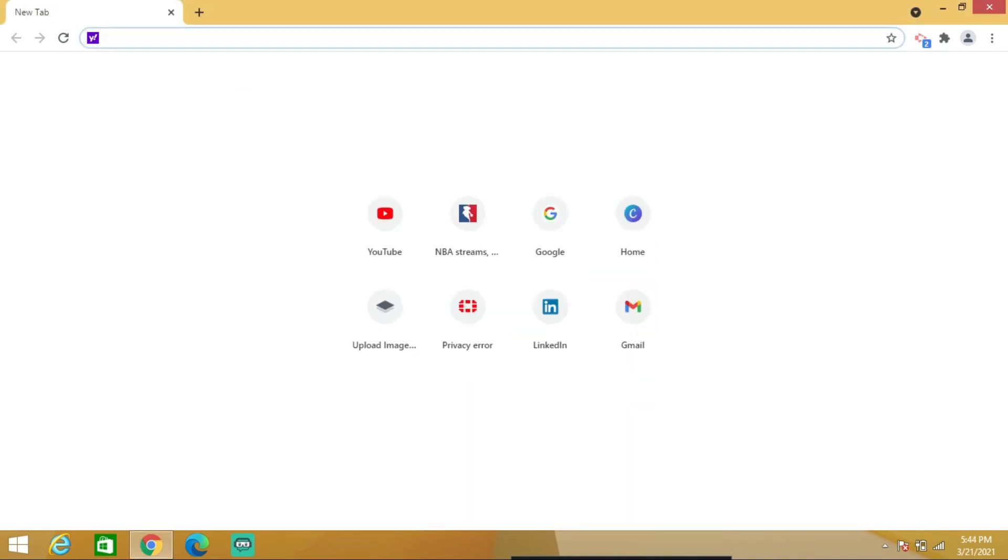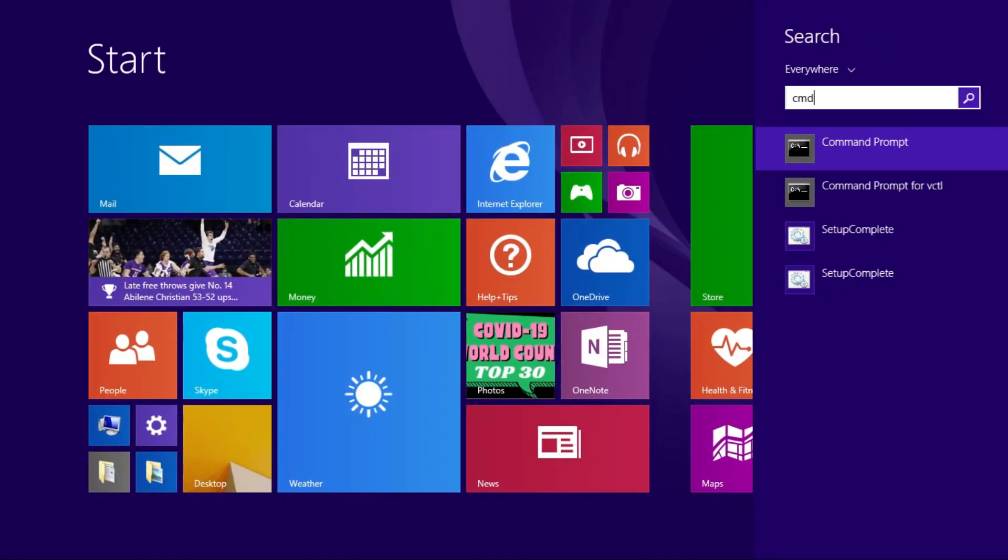The second method is through the command prompt. Type CMD on the search bar, then click on it.